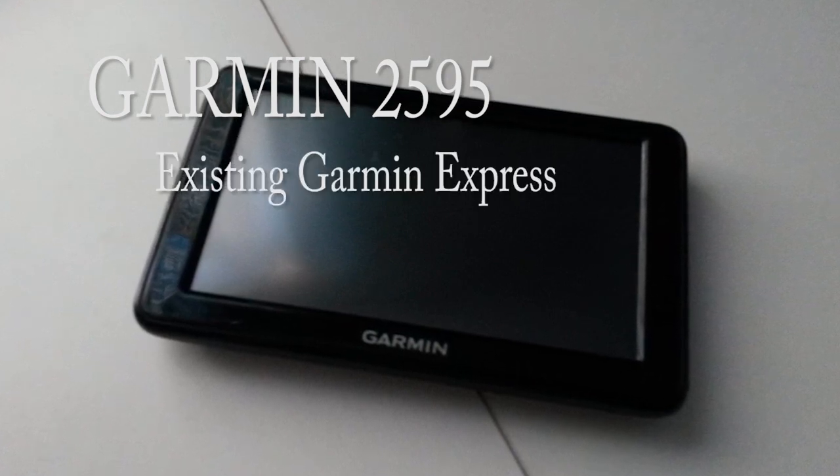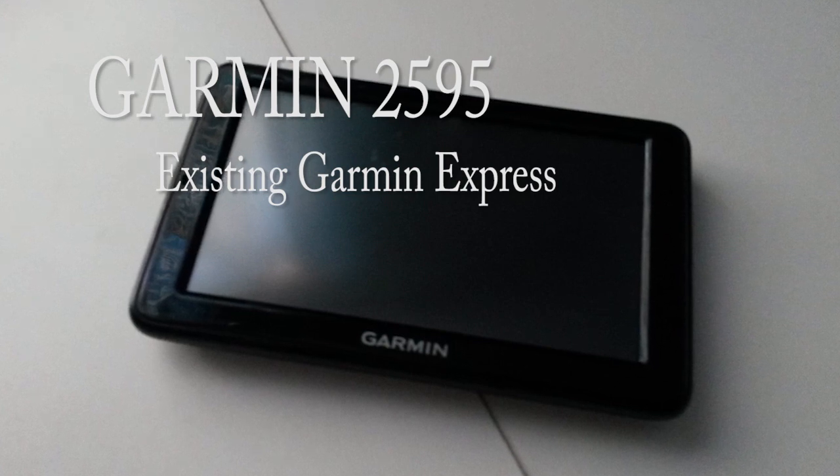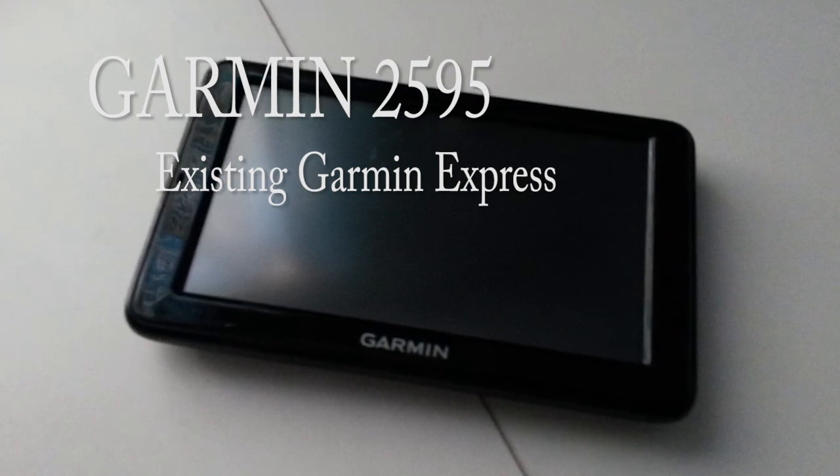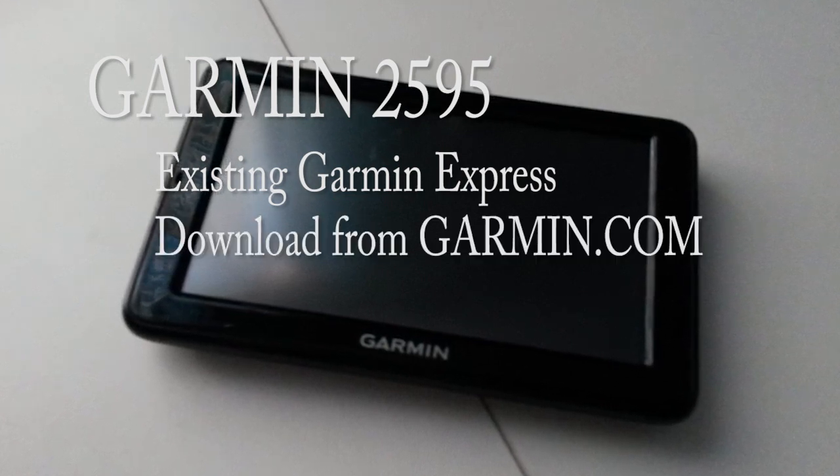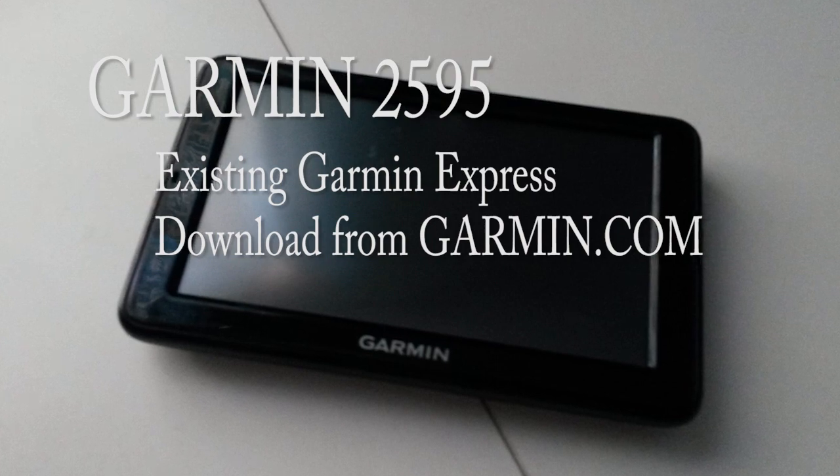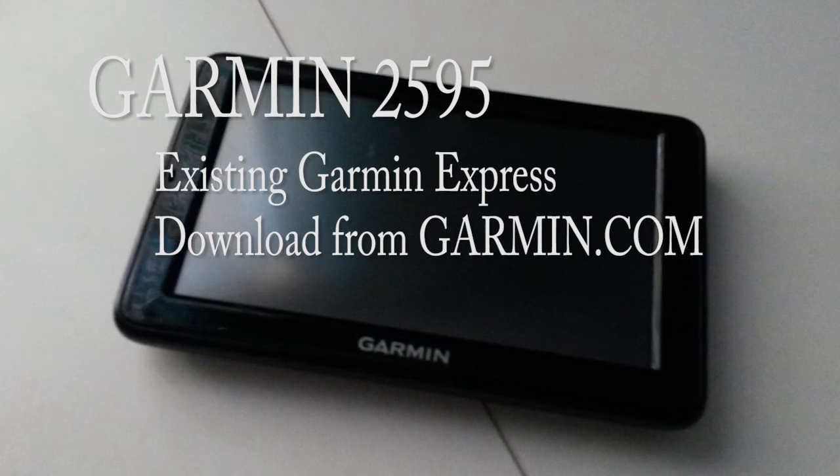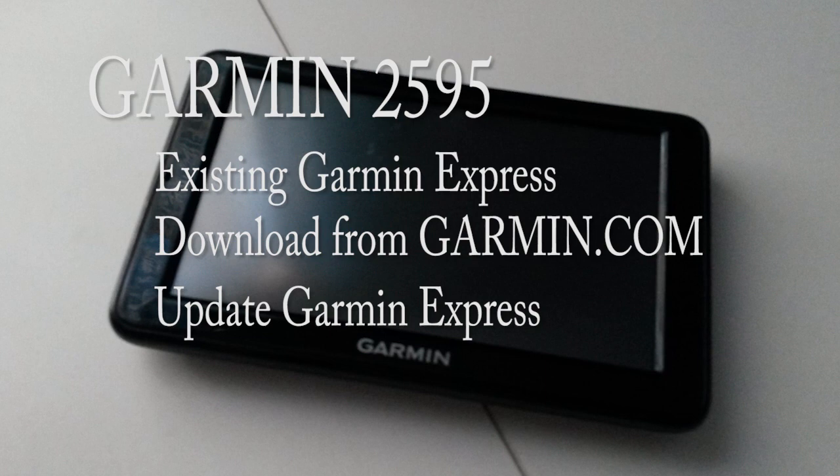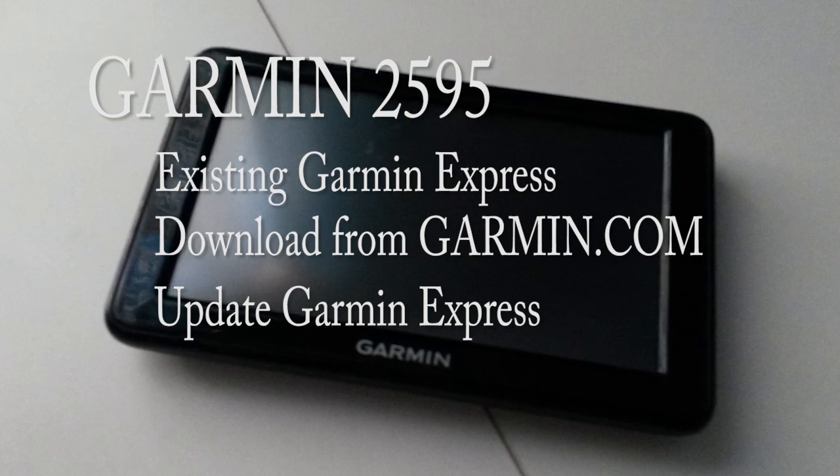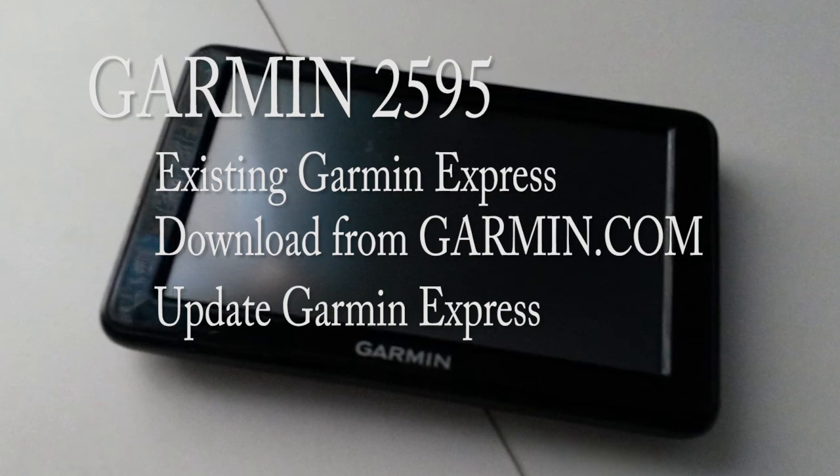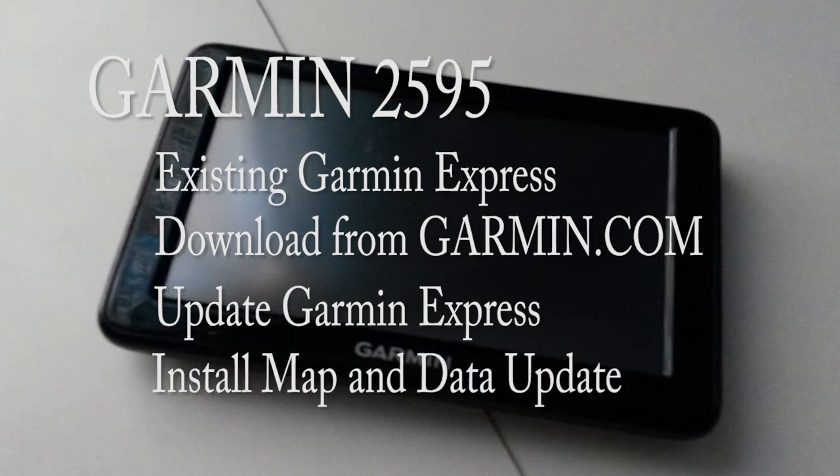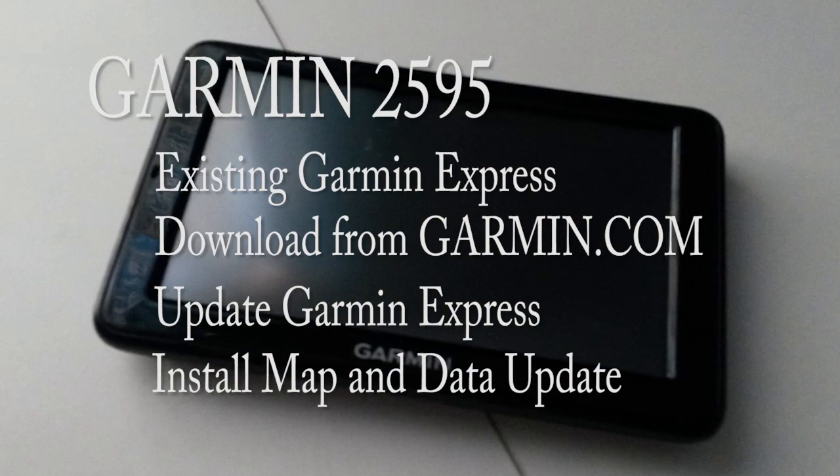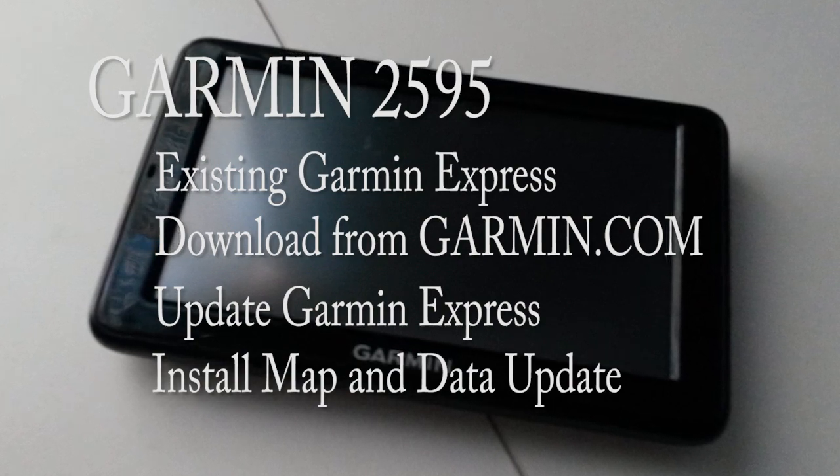We're going to check to see if you have Garmin Express on your computer or laptop. If you don't, we'll go to Garmin.com and download Garmin Express. We'll also see what it's like if you have to update your old version of Garmin Express that may be on your computer. And finally, we'll go through the steps for installing the maps and updating the data.